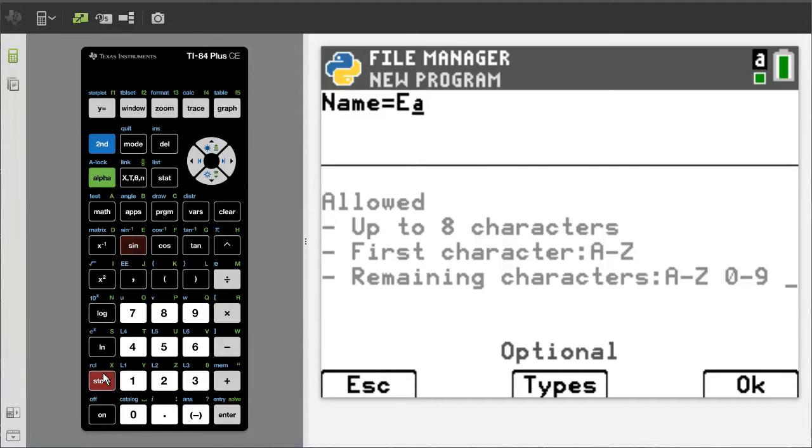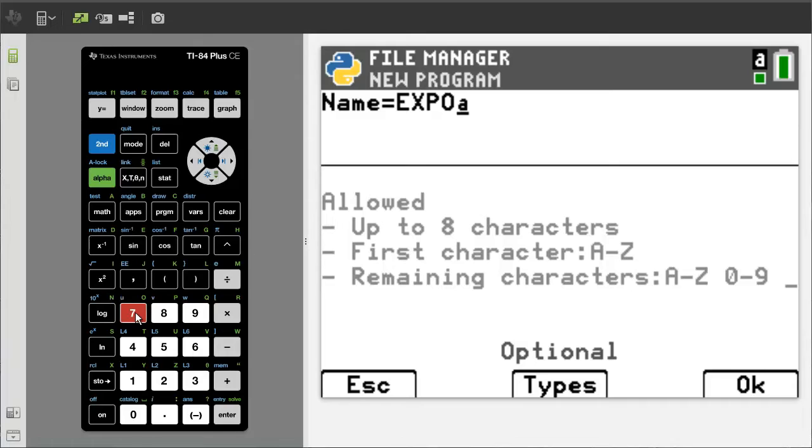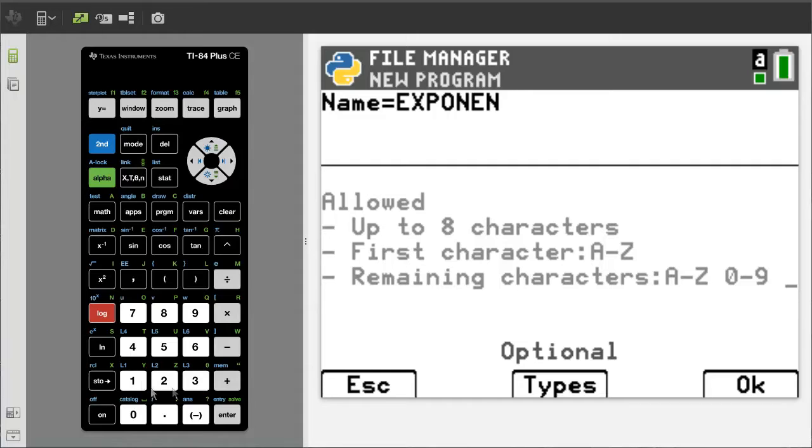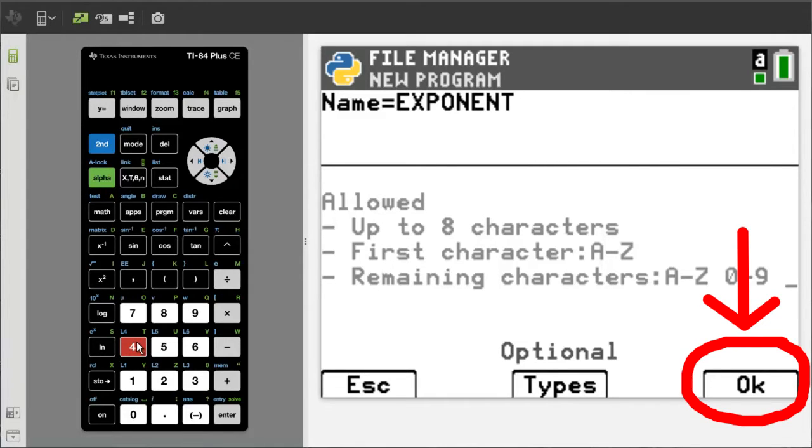E, X, P, O, N, E, N, T. Now press OK, which is the graph button here.